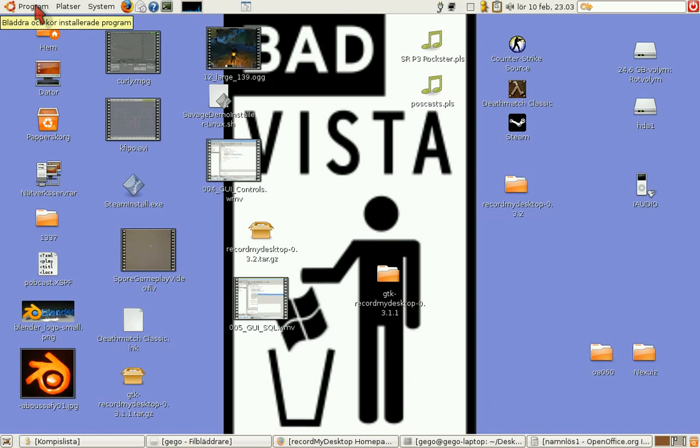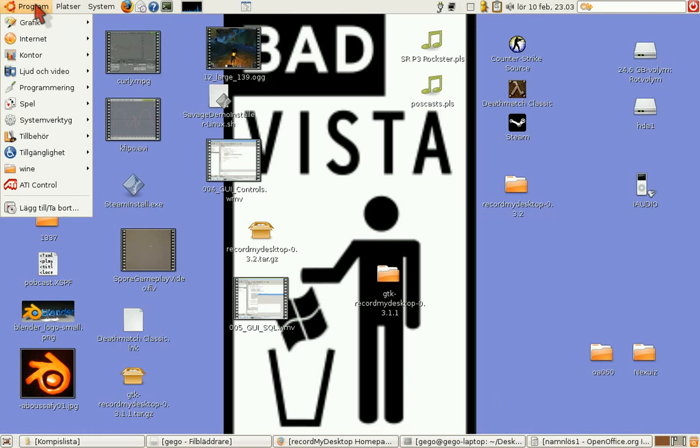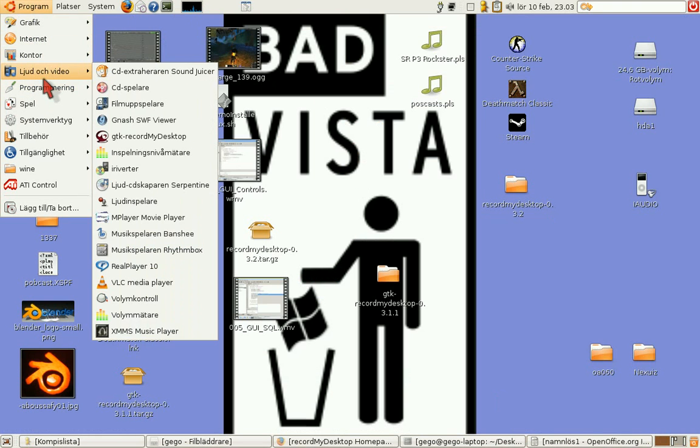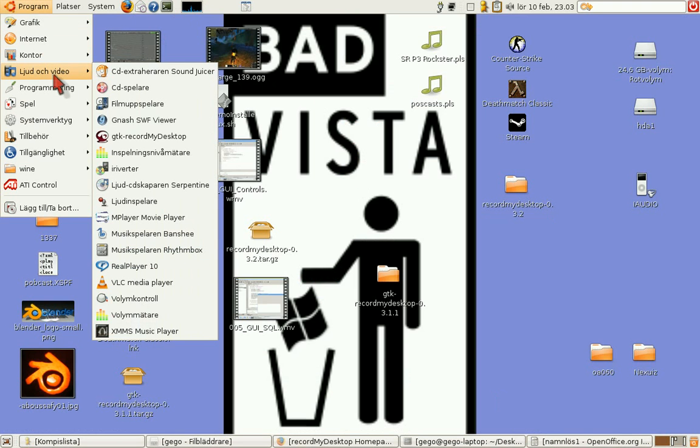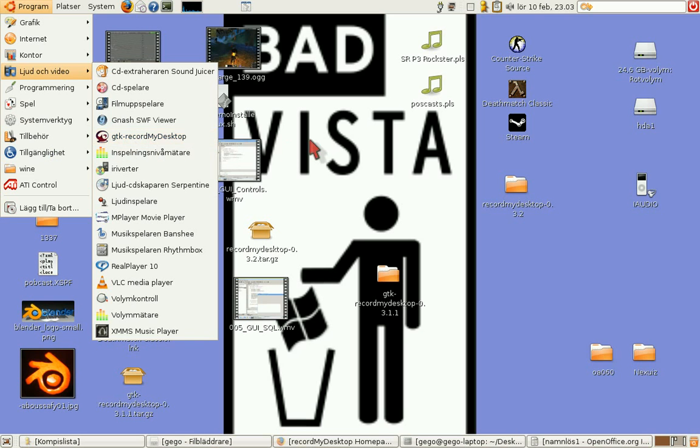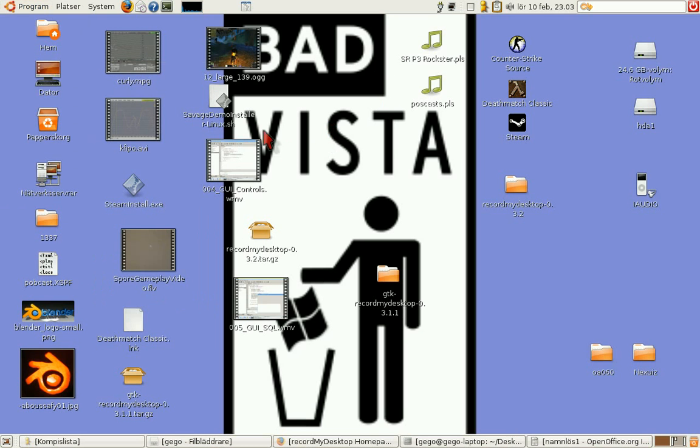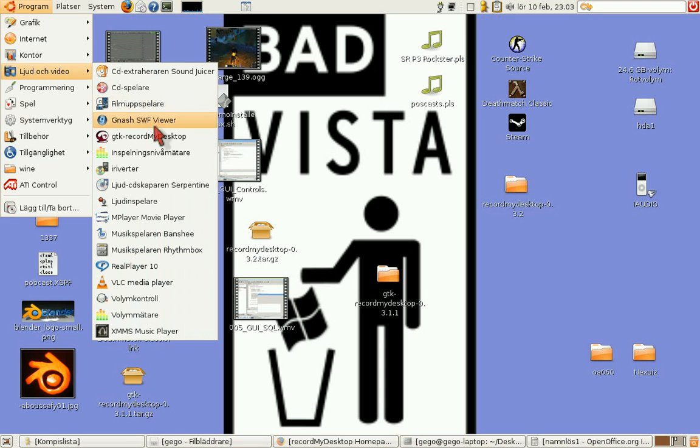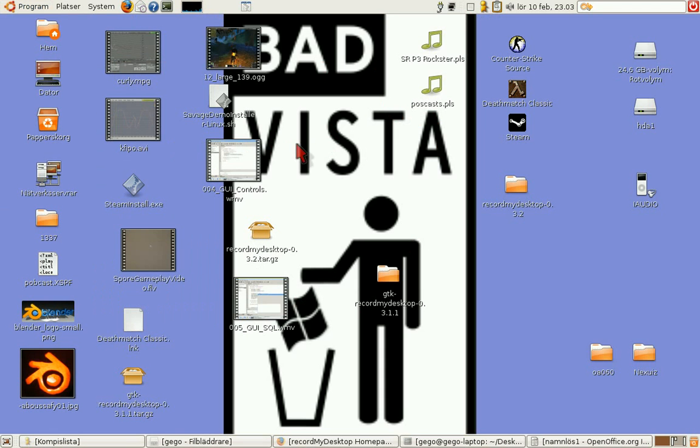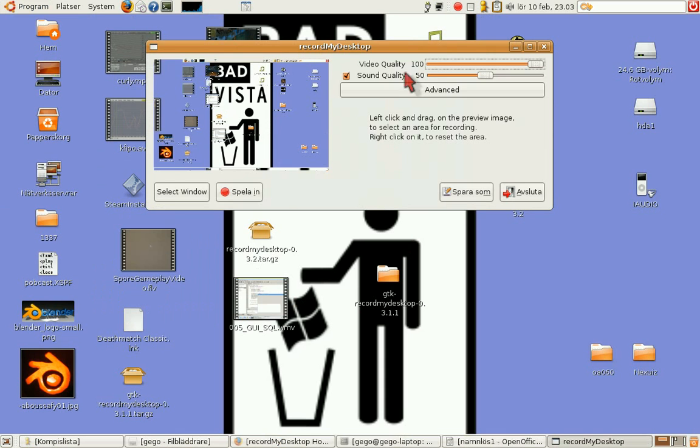Oh well, when you installed it, you will get under programs, audio and video, the GTK record my desktop icon. You click that. Then you get a dialogue. I think I can show you that. I hope. Yes, here you are.